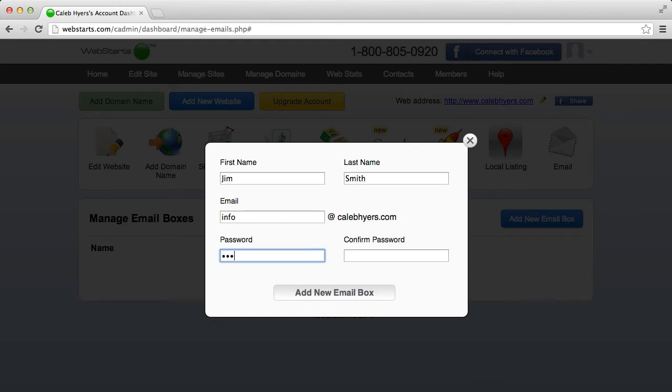And then you pick a password. And make sure to write that down because you won't be able to see it afterwards and that's what you'll need to log into your box.